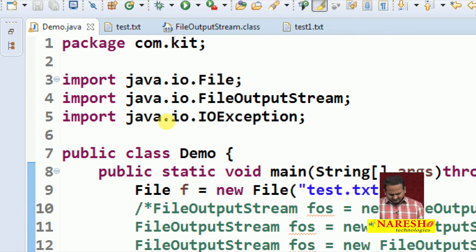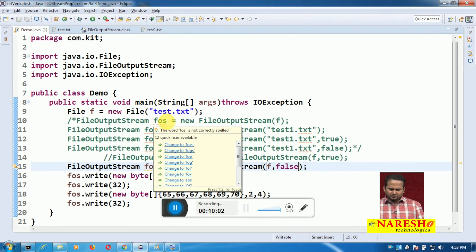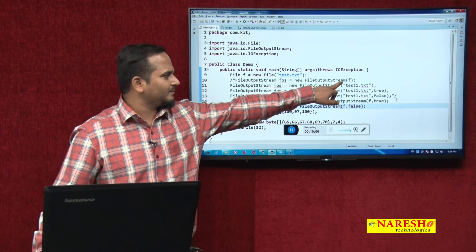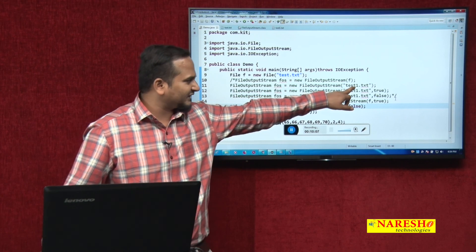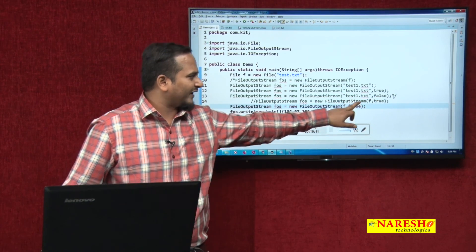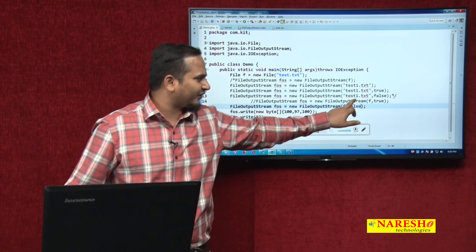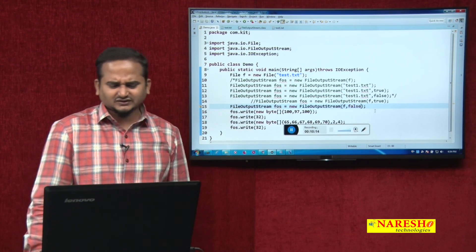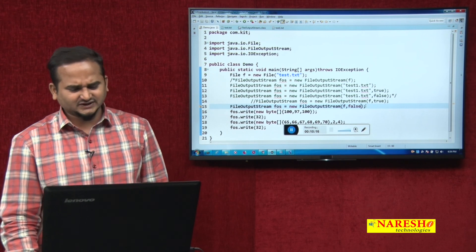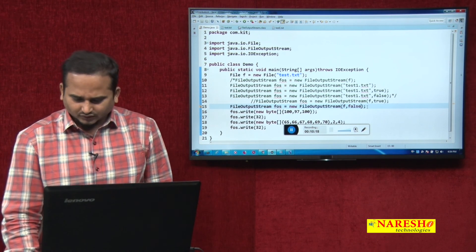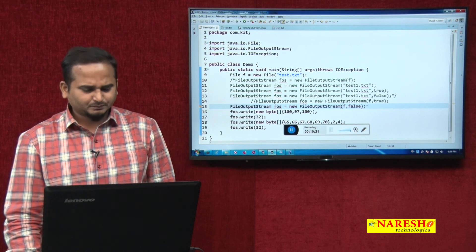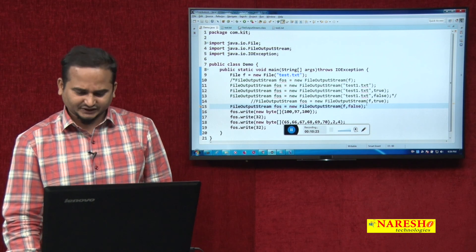So like this we can use FileOutputStream constructors in multiple ways: only with File, only with String name, String with true, String with false, File with true, and File with false — so a lot of ways we can use FileOutputStream. I hope you enjoyed this video. For more videos please subscribe to the Naresh IT channel. Thank you.